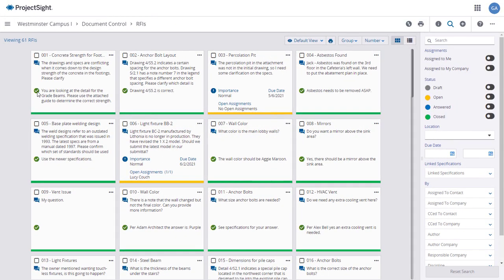Creating RFIs one at a time can be very time consuming. You can use the Excel Export Import function to download RFIs to an Excel file template. Modify and add RFIs as needed, then upload the file back into Project Site.